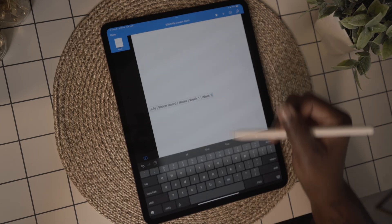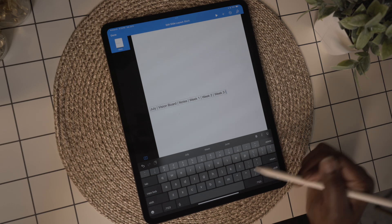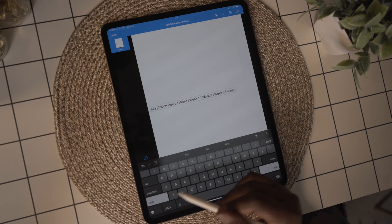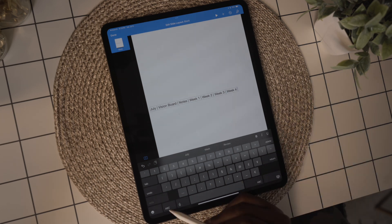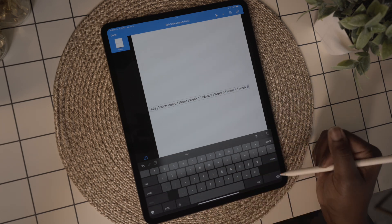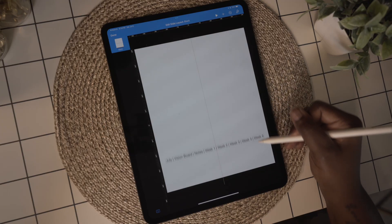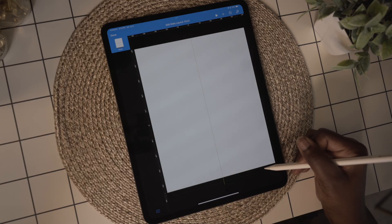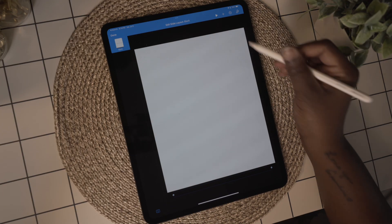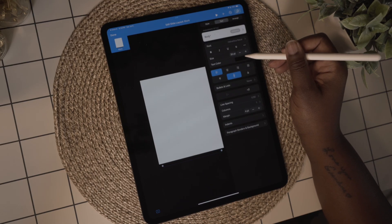I'm creating a simple planner, but feel free to get as creative as you want. I'm going to move the text to the black strip at the bottom and change the color of the text to white, and now I have a navigation bar for the planner.